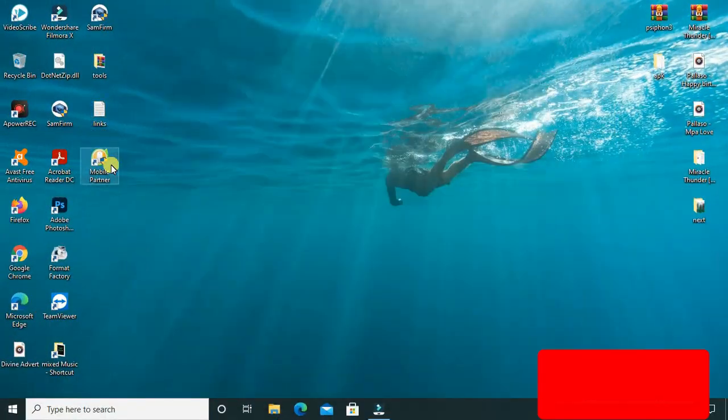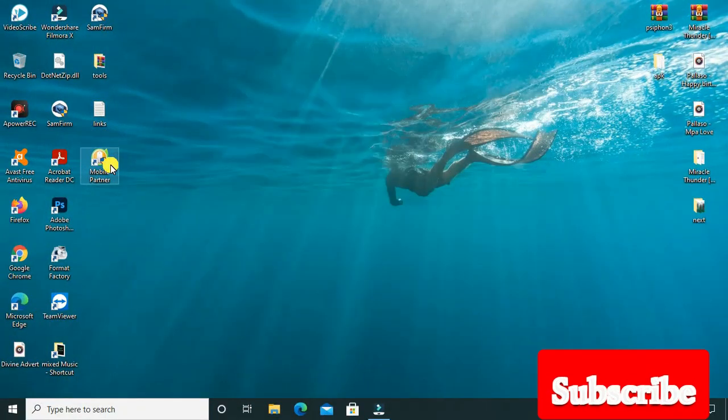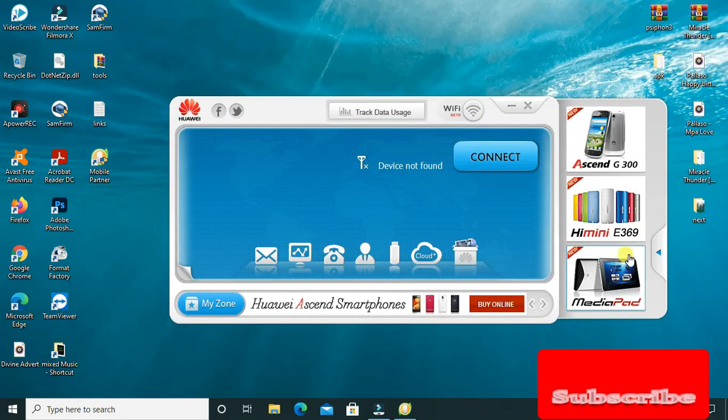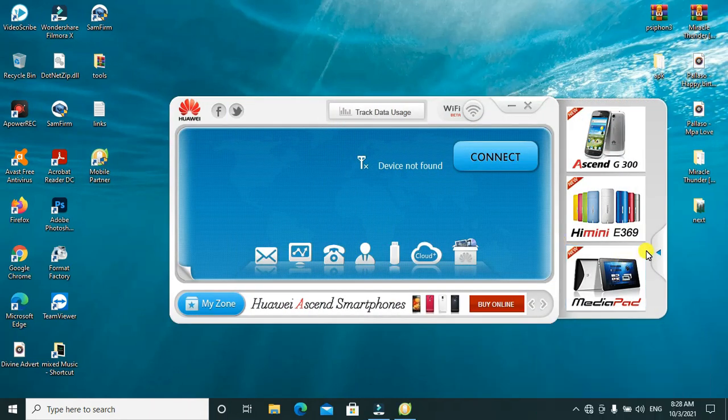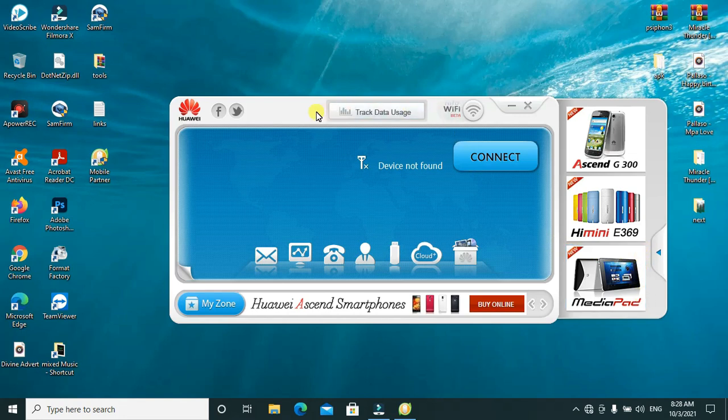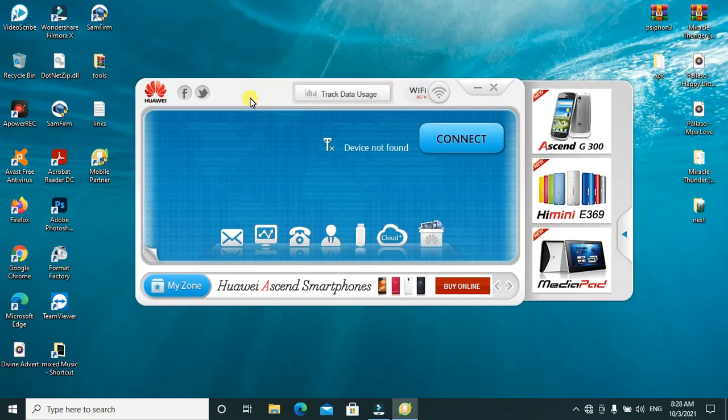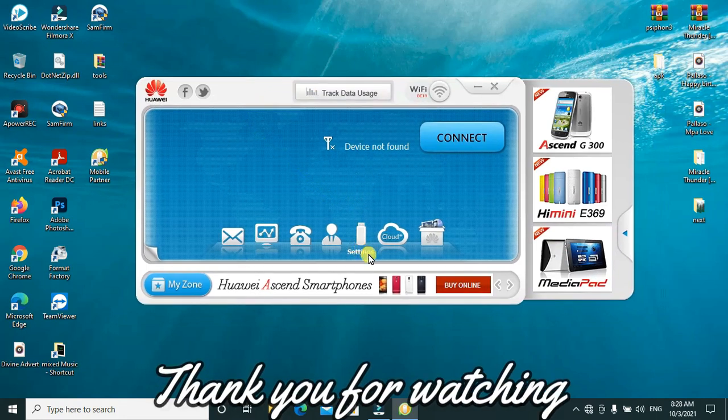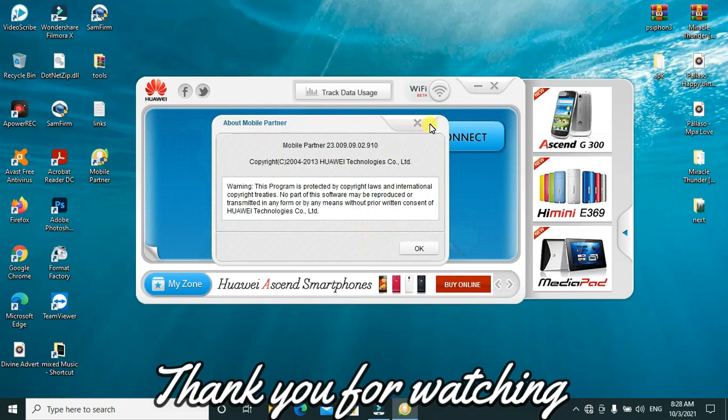So after the installation process, we'll go ahead to double-click on it. After loading up, this is how it looks like. This is the interface. You can go ahead to add your settings. Just tap on settings here, click on settings.